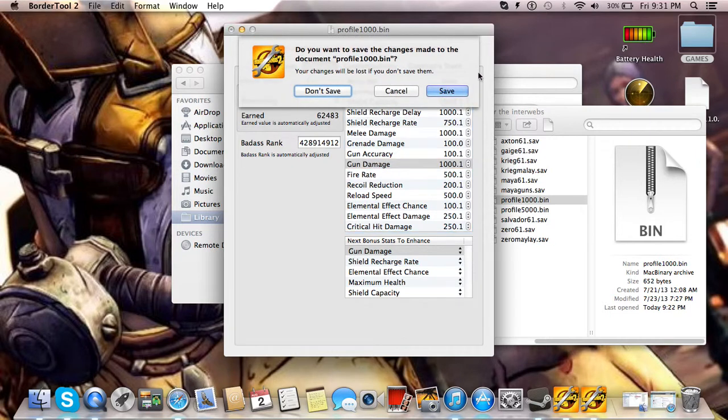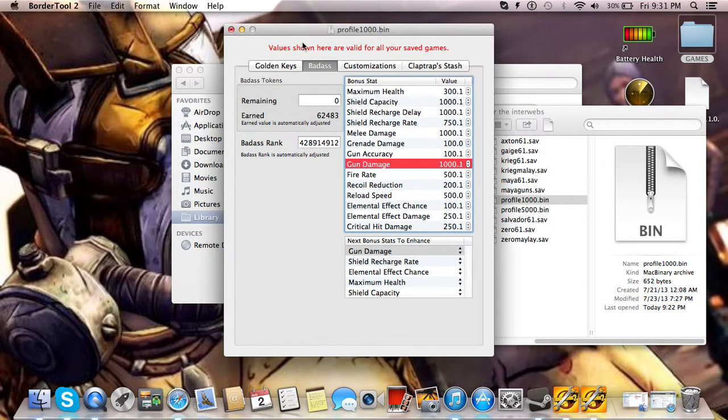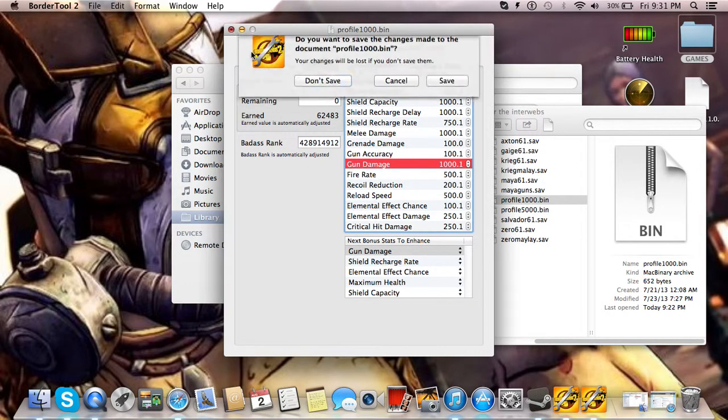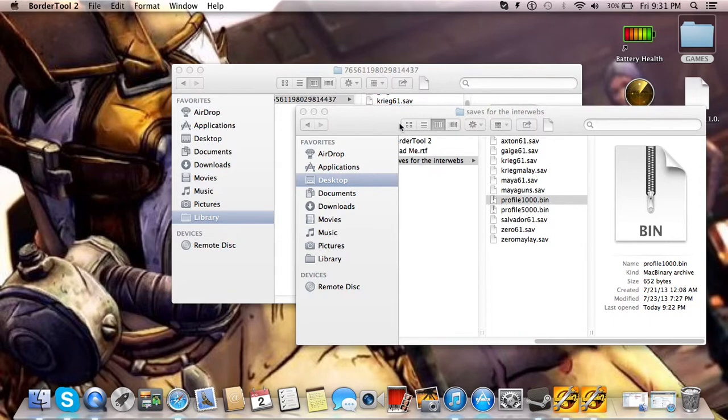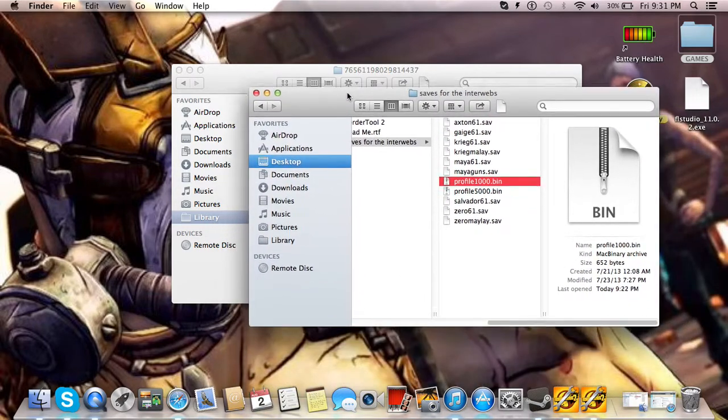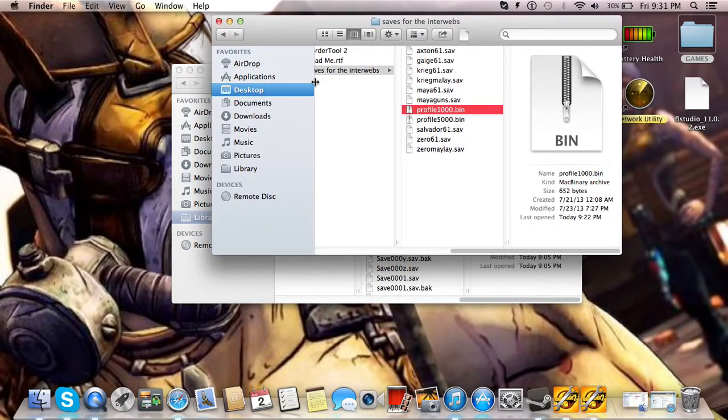Same thing when you want to save, just save. It'll save new copy and change it to profile.bin. So, yeah. That's how you use Border Tool 2. I'll put a link to that in the description.